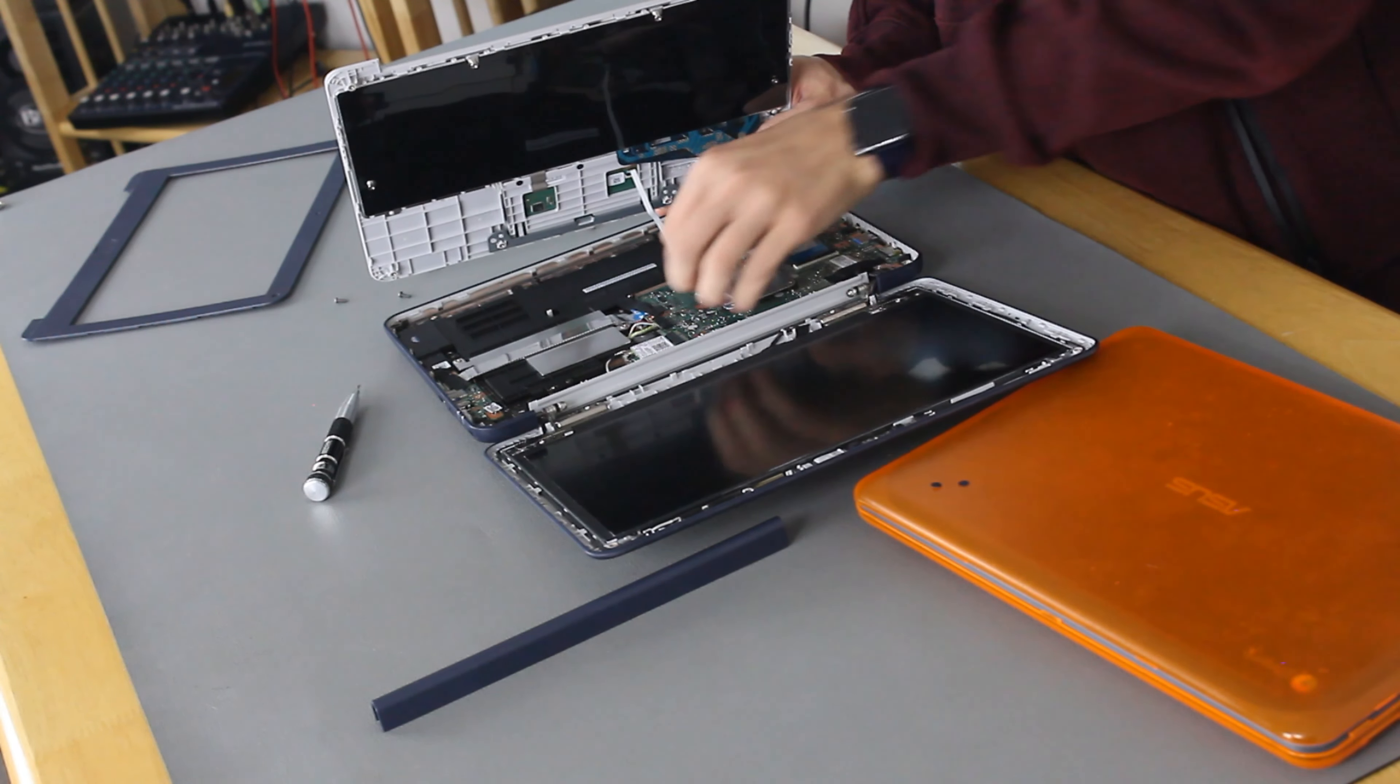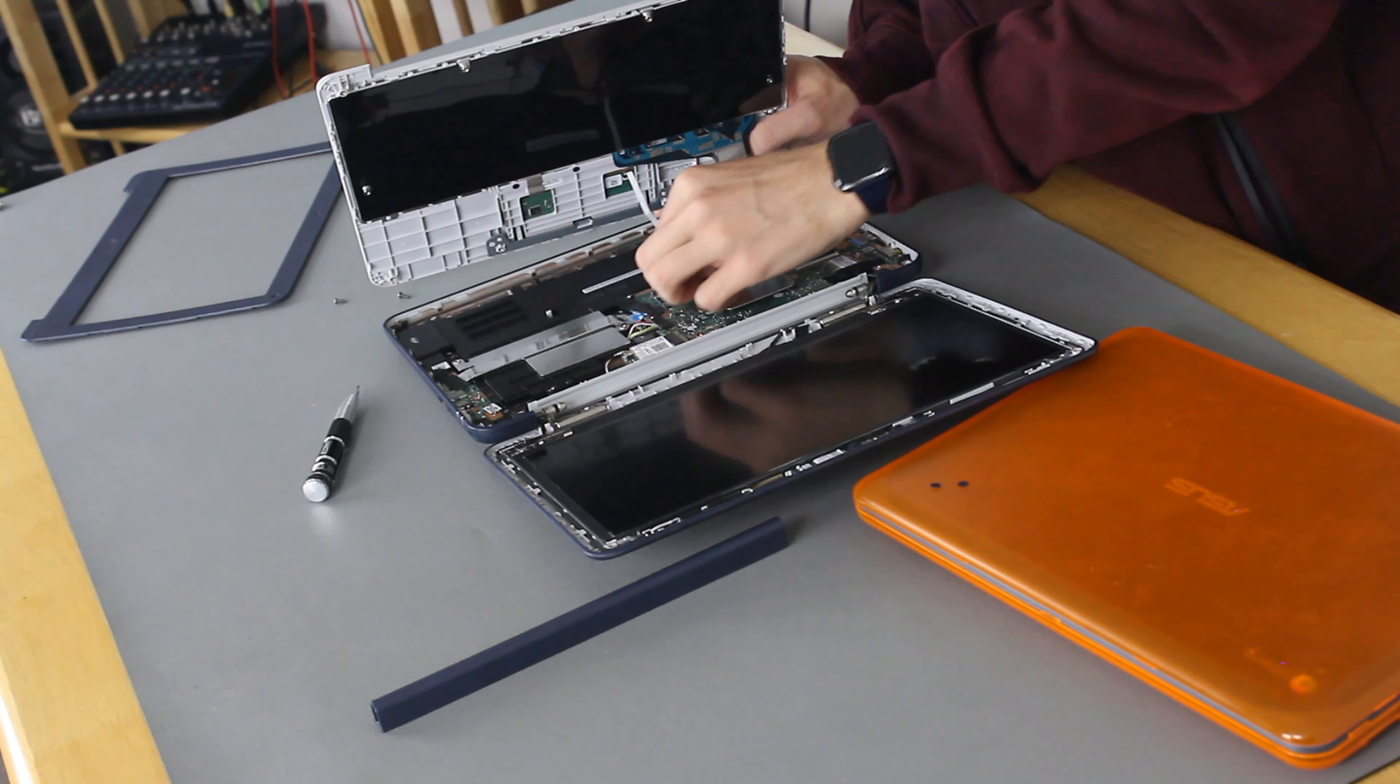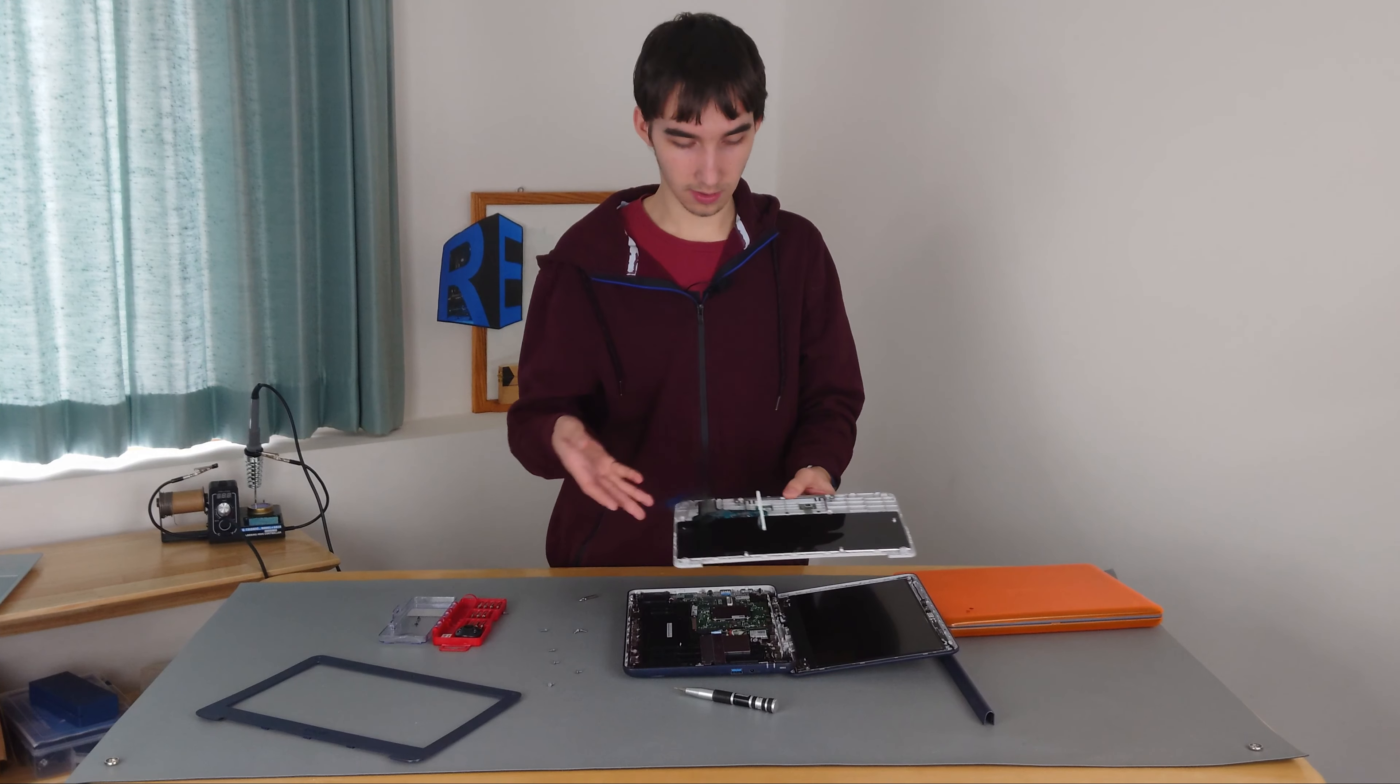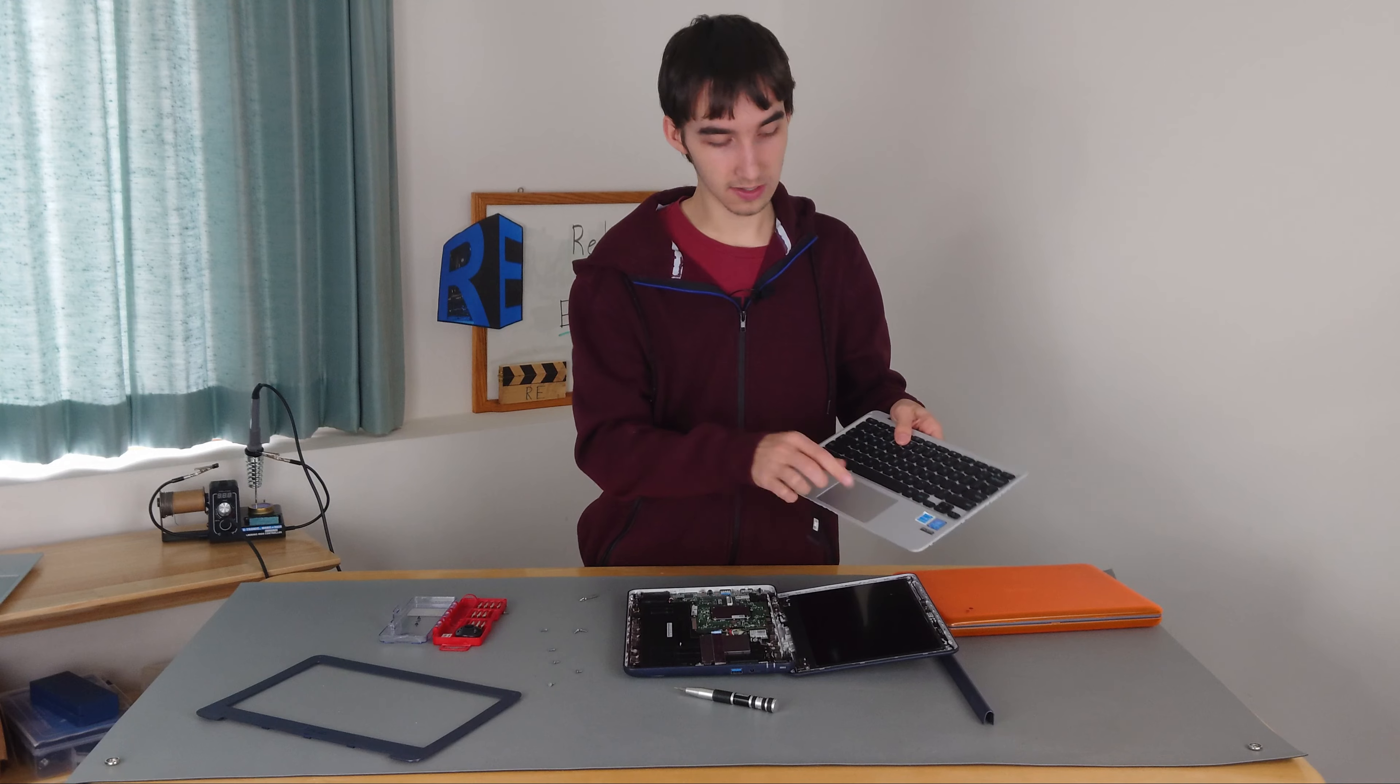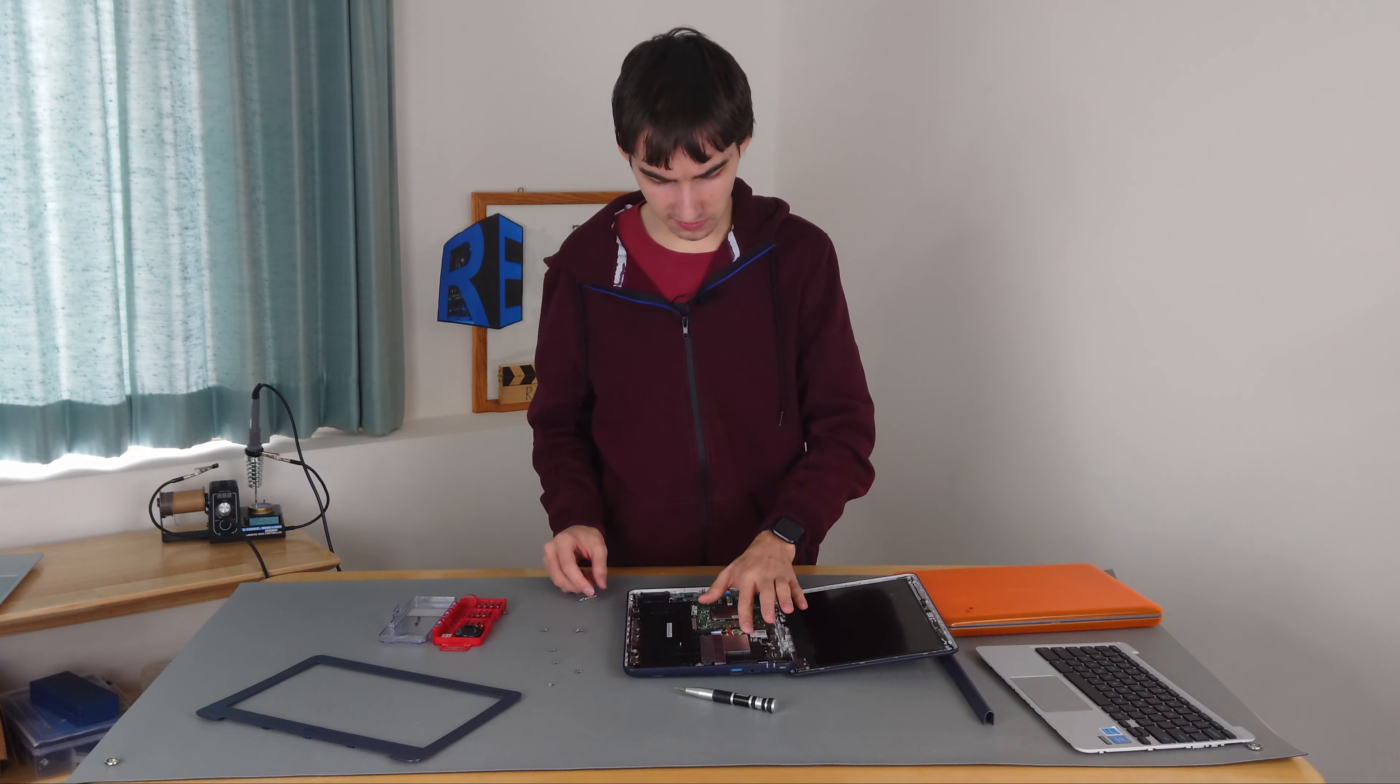But then this keyboard comes out, we have two ribbon cables to undo, one for the keyboard, and one for the trackpad here. And then, there we go. The keyboard is out of this, the trackpad is replaceable, separate of the keyboard.